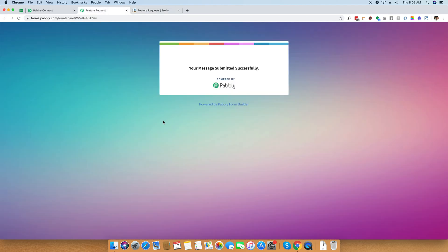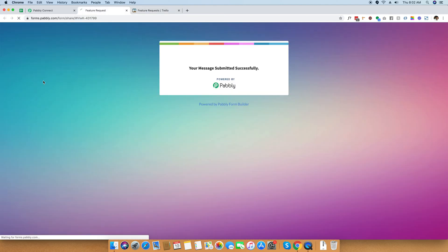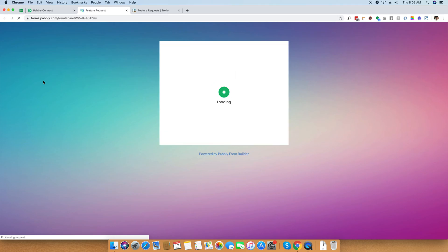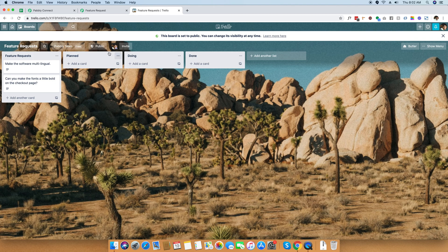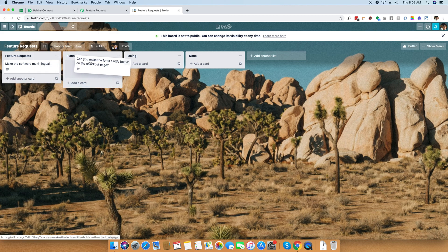You can take all the incoming requests to your Pabbly form, which you can also embed on your website. And whenever a customer fills out this form, it will be neatly organized in the Trello board where you can then decide whether you want to do it or not do it.